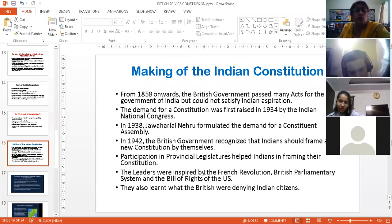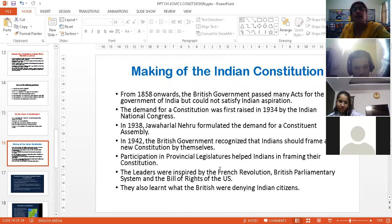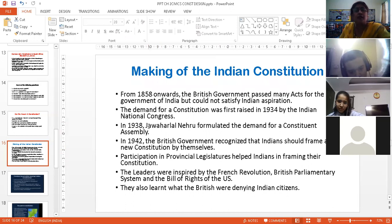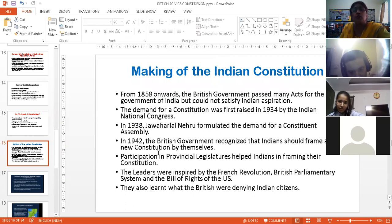They were also inspired by the French Revolution, the ideas in the French Revolution, then the British Parliamentary System, and the Bill of Rights released in the USA. All this inspired them. And this is the way, slowly and gradually, step by step, a Constituent Assembly was framed.